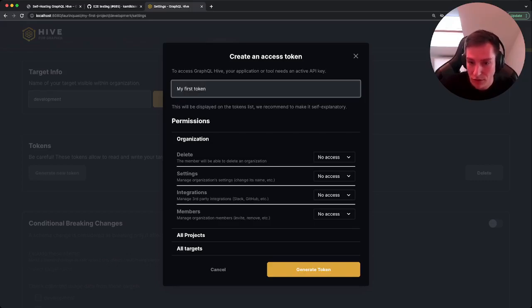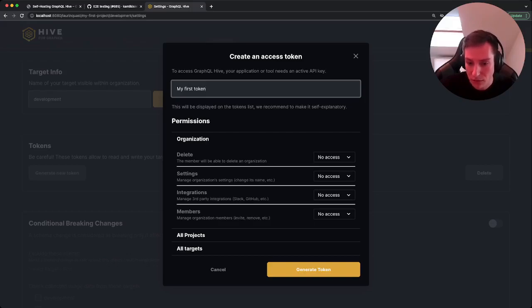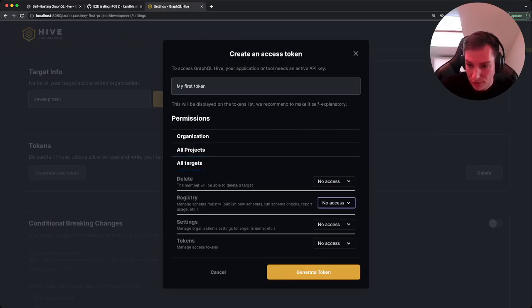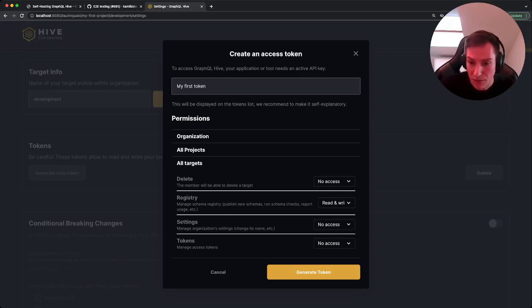And then we also need to set some permissions. By default no permissions are enabled. We will go to all targets and then on the registry we allow read and write.